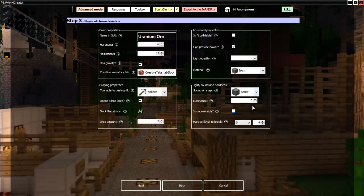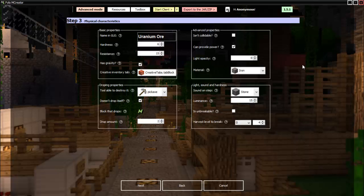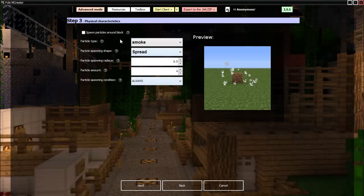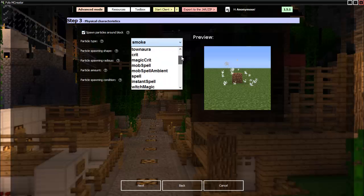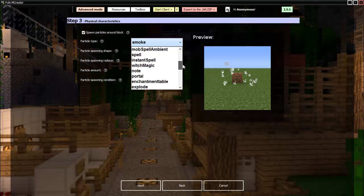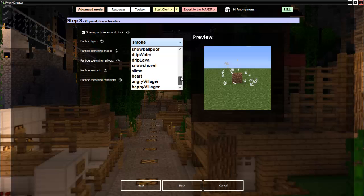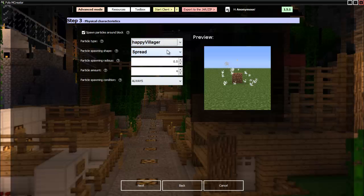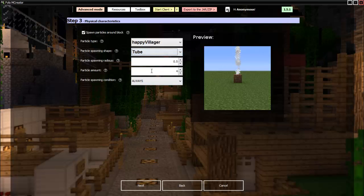And then where's diamond? Diamond is three, so highest, there we go. Then spawn particles around: yes. Let's see what's a good particle. Let's do happy villager, why not. Then we will do a two, really high particle spawning radius, maybe a lower, and not too many of them, there we go.